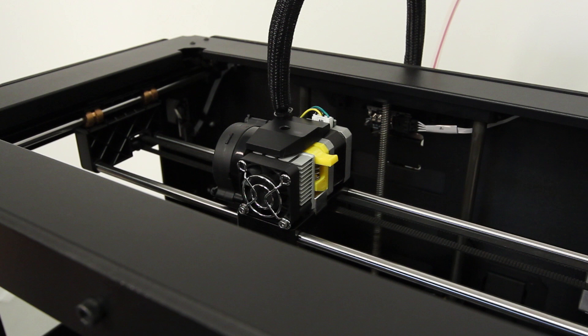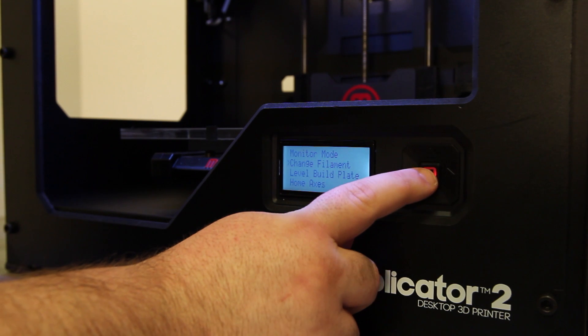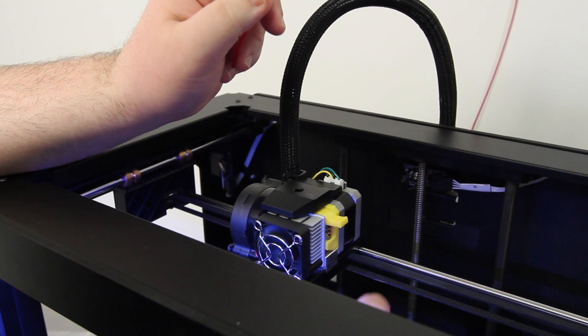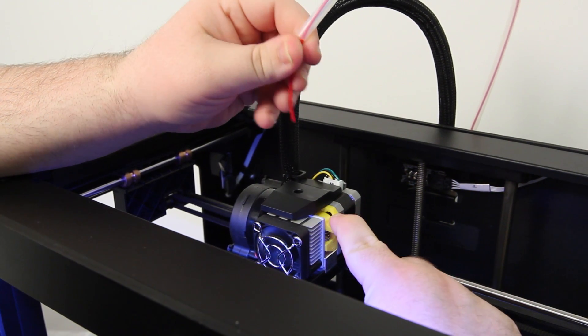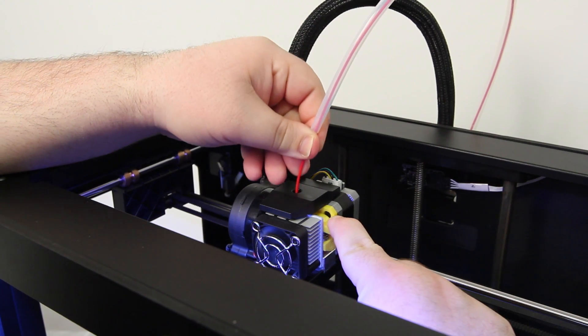Once you've installed your spring-loaded drive block replacement, loading the filament will be a little bit different. Press down the lever, then feed the filament through.